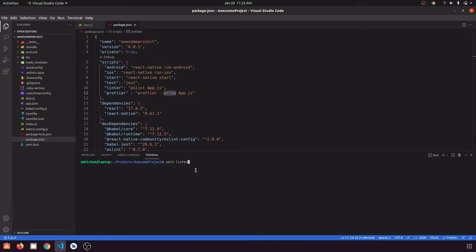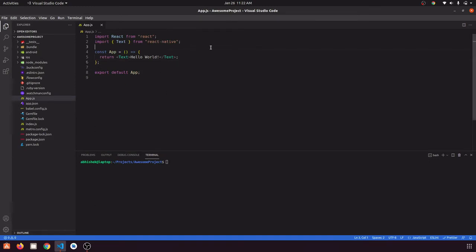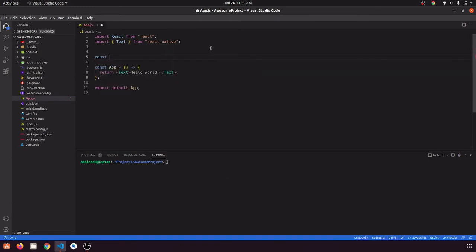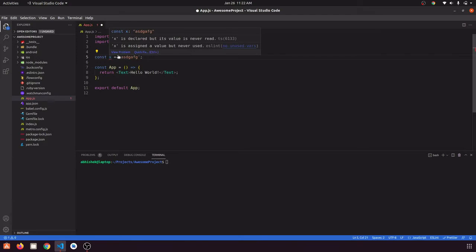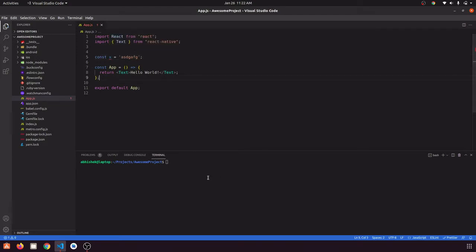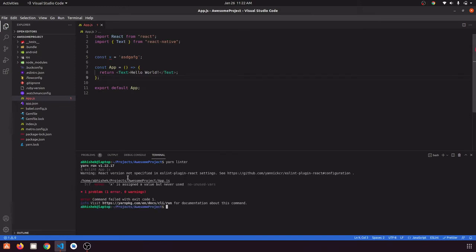These two scripts can be used with yarn linter or, if you are using npm, npm run linter. Let's say someone is not using VS Code and they have const x = something — they won't see the error in their editor. When they run yarn linter, it will show them the error with the file name and line number: 'x is assigned but never used.' This way they can detect ESLint errors in their file.